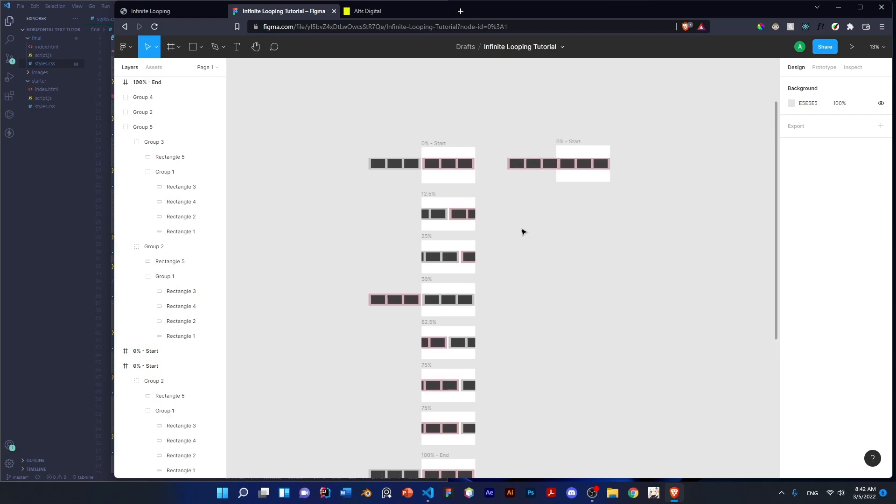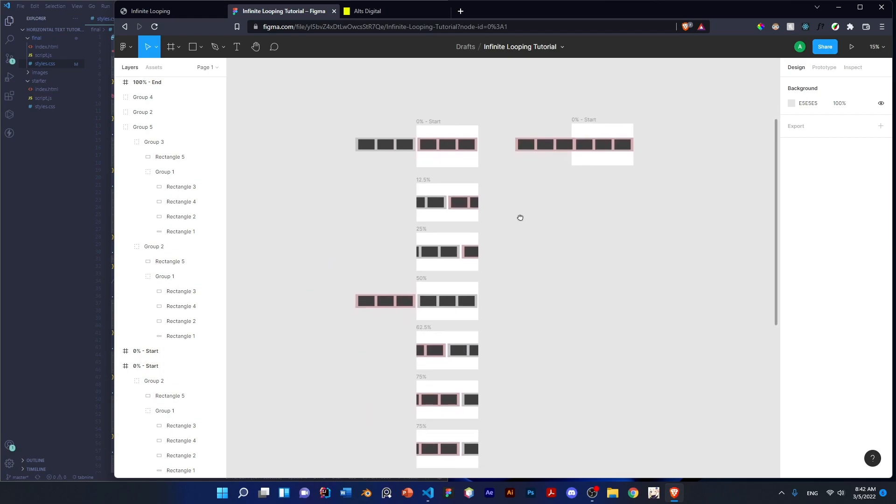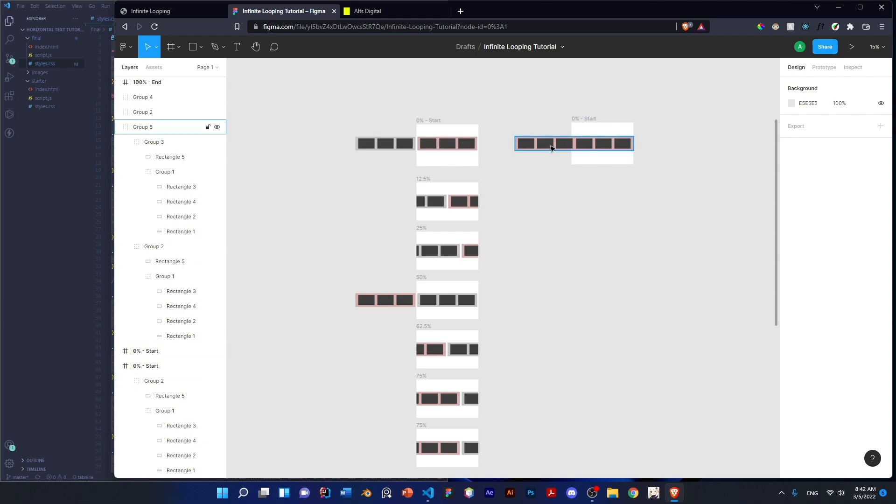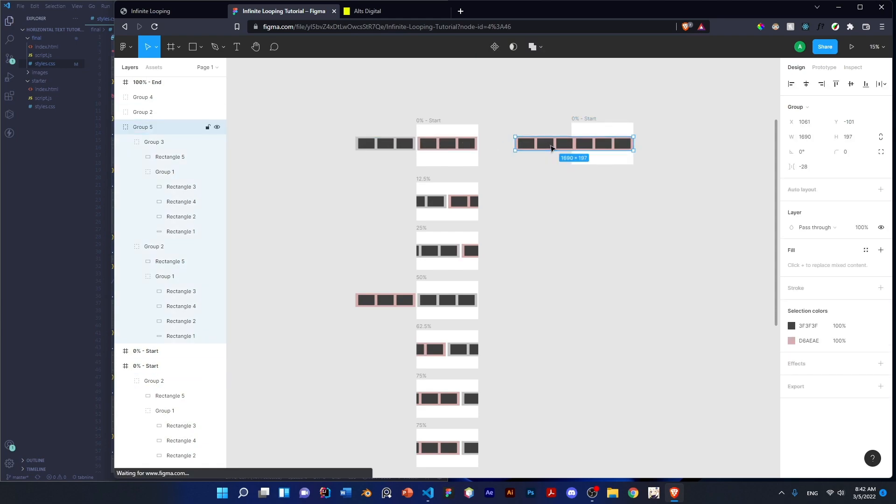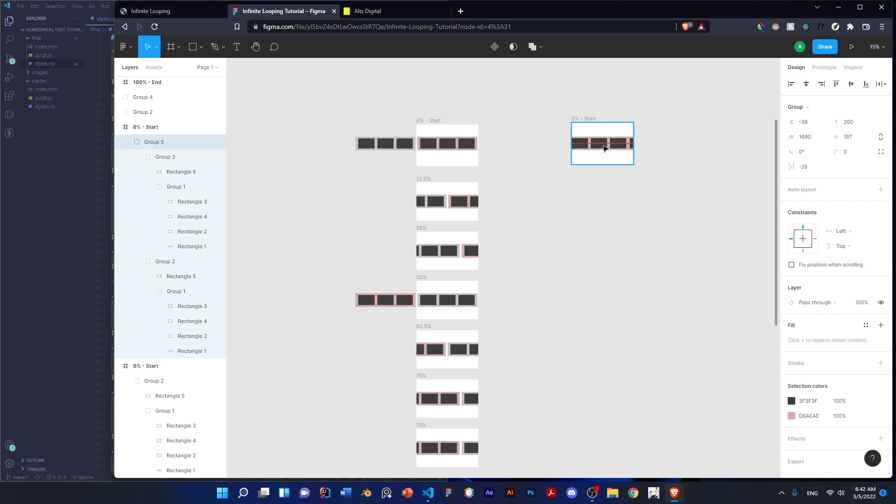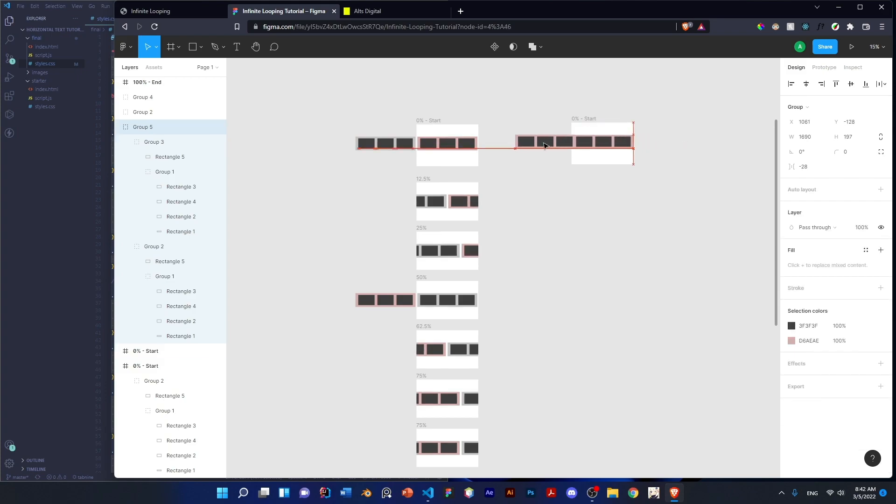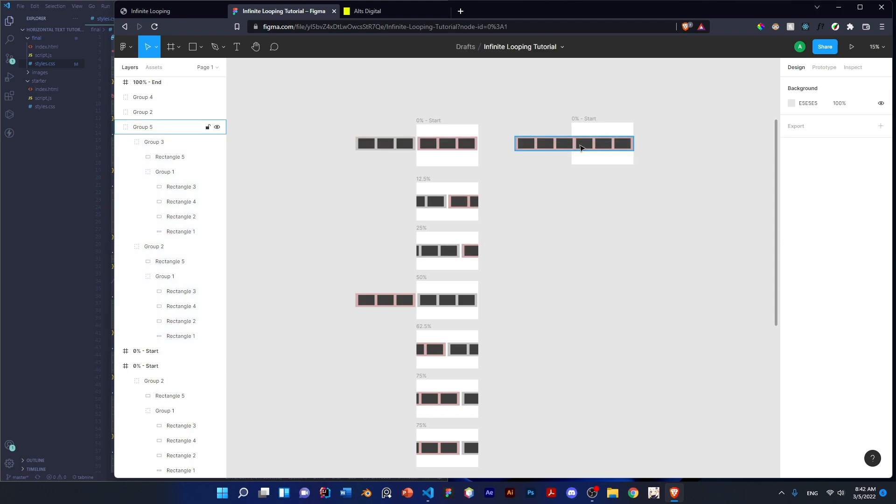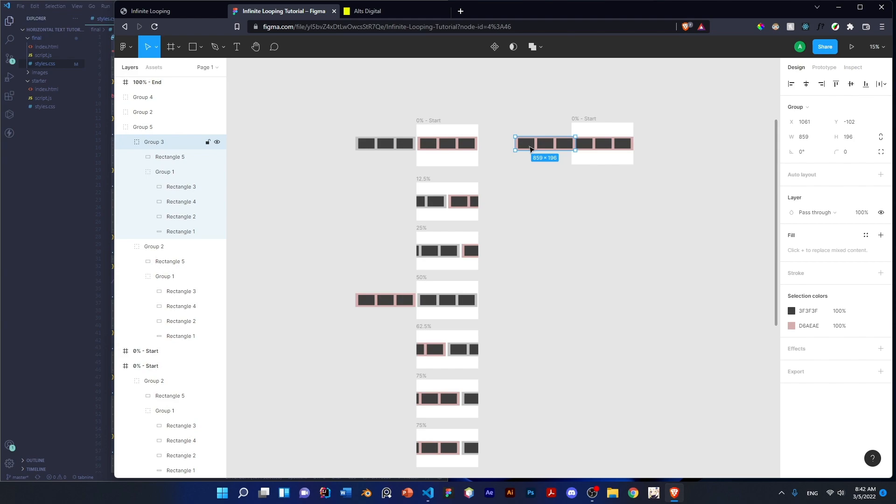So now there's a lot of ways to do this. You can use two or more containers, or you can just use one solid container. And as soon as this hits here, you just start it at the end again like this.